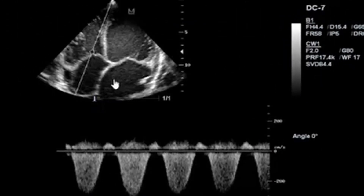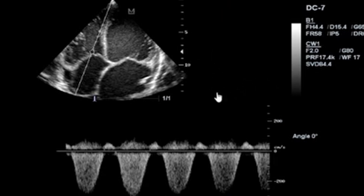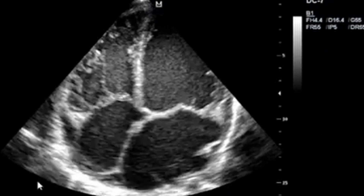Here you can see the tricuspid valve, and there is also severe tricuspid regurgitation. So you can see that these three valves are all showing regurgitation, but the regurgitation is more severe on the mitral and tricuspid valves.